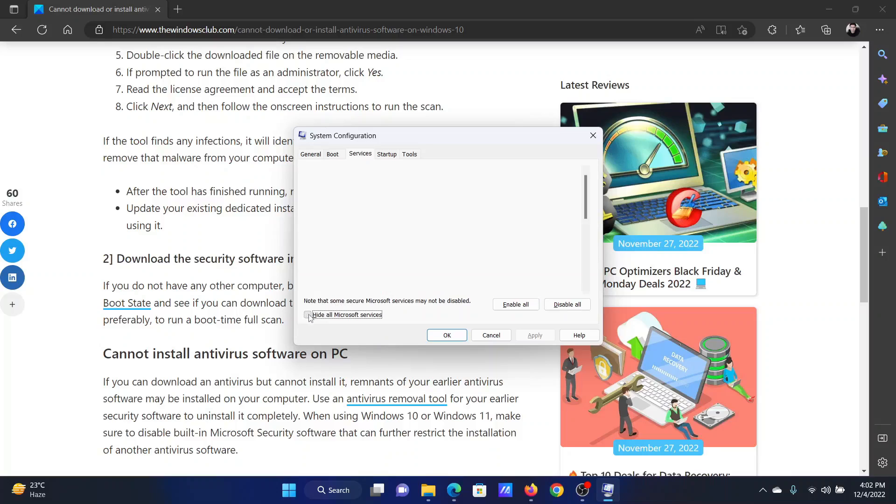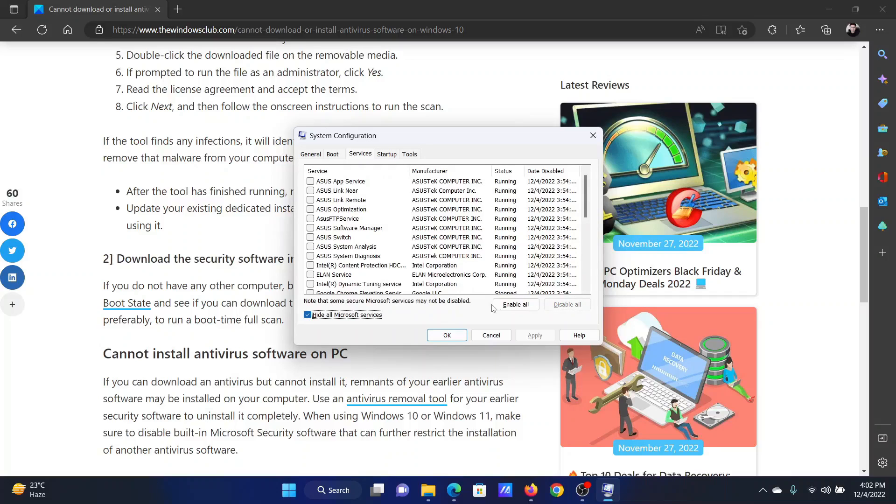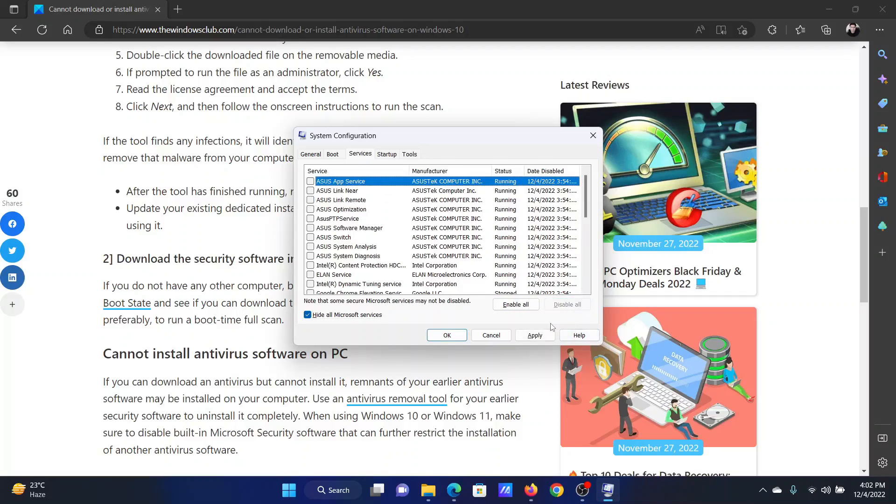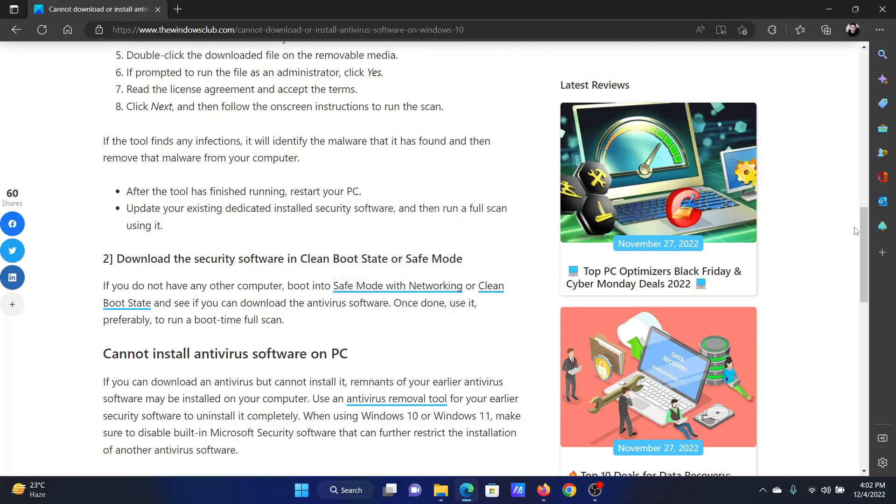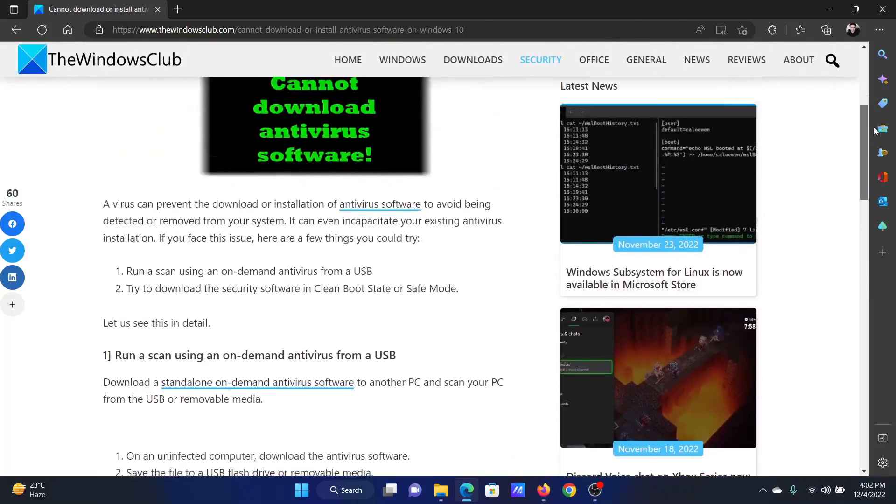Check the box associated with 'Hide all Microsoft services', click on 'Disable all' if any other service is checked, click on Apply, then OK, and finally select Restart.